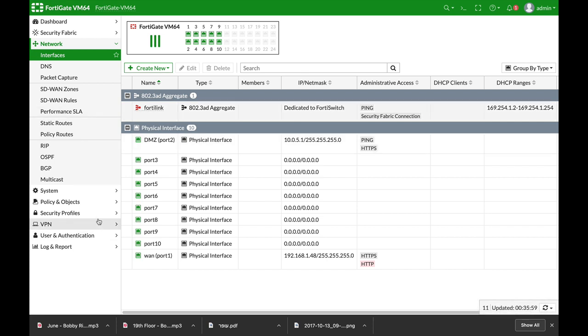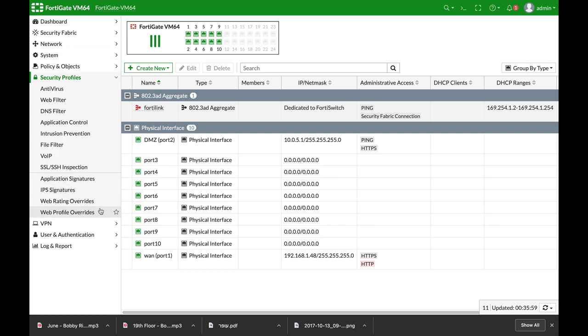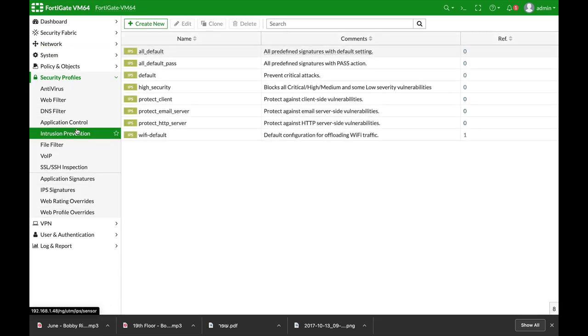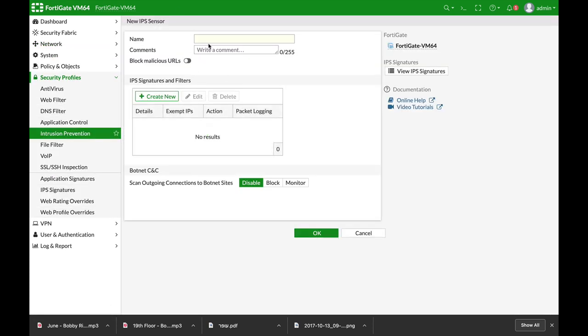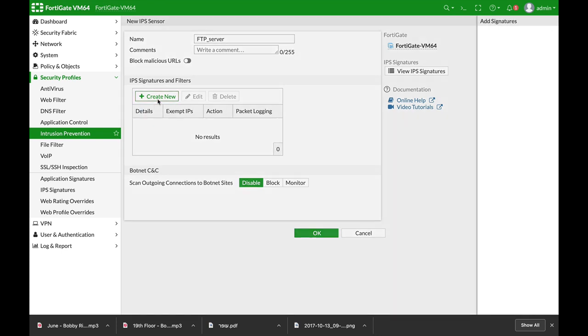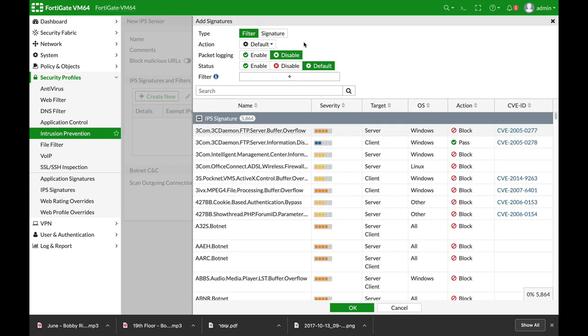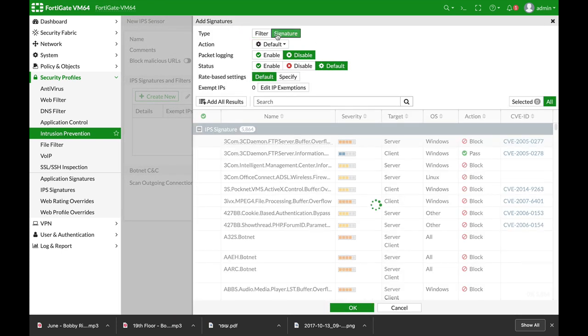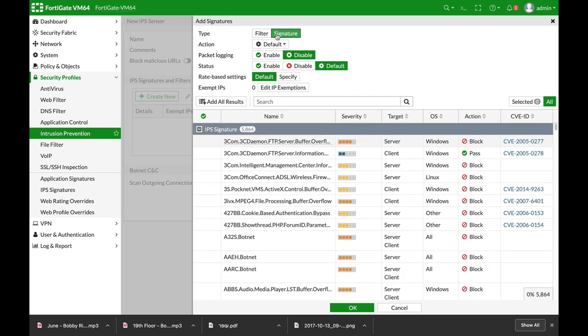So let's move to Security Profiles, Intrusion Prevention, and create our sensor. Let's name our sensor FTP server. Here we will create the signature that will recognize the brute force attempt.